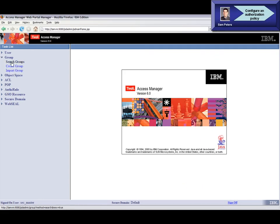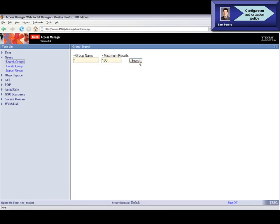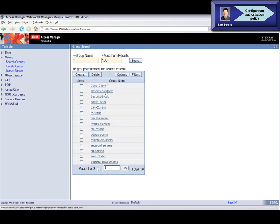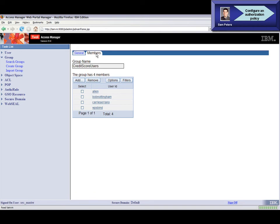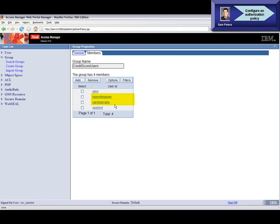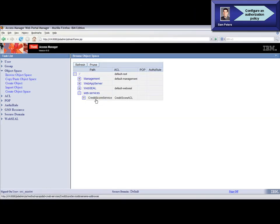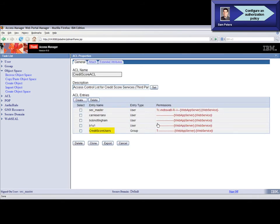Now we'll take a look inside Tivoli Access Manager to see the access control policies for the credit score service. These policies specify the access control list, a user group, and the members of the user group for the credit score service. Here we can see the credit score users group and that Bob Nottingham and Carrie Serrano are part of that group, and that the access control list for the credit score service includes the credit score users group.